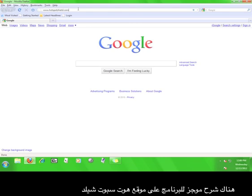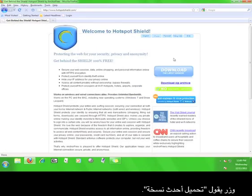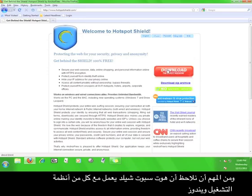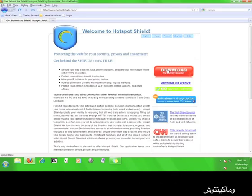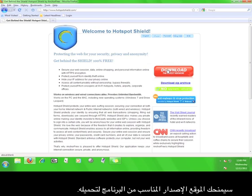On the Hotspot Shield website, there's a brief explanation of the program and a button that says download the latest version. It is important to note that Hotspot Shield works on both Windows and Mac operating systems, so depending on the kind of operating system you are using, the Hotspot Shield website will give you the correct version of the program to download.